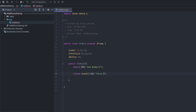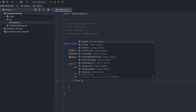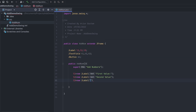For label1, give it the text 'First Value' or 'First Number'. Then write the second label with text 'Second Value'. For label3, which is for the result, just type 'Result'.